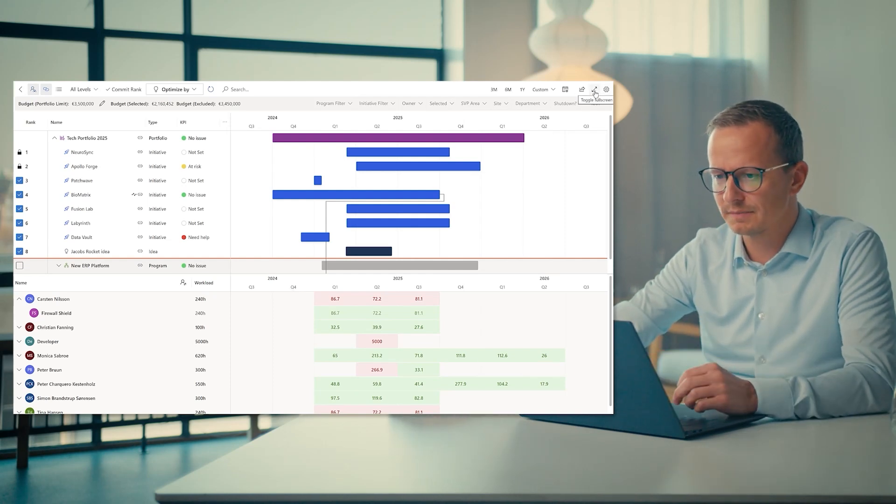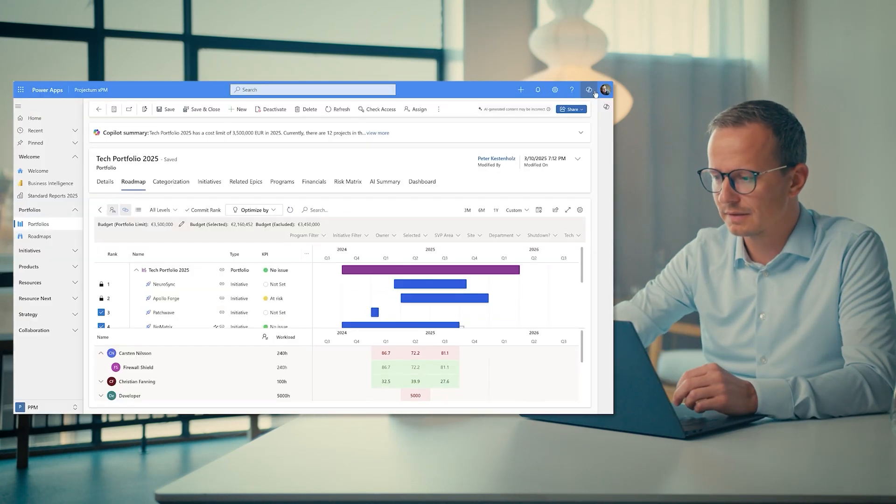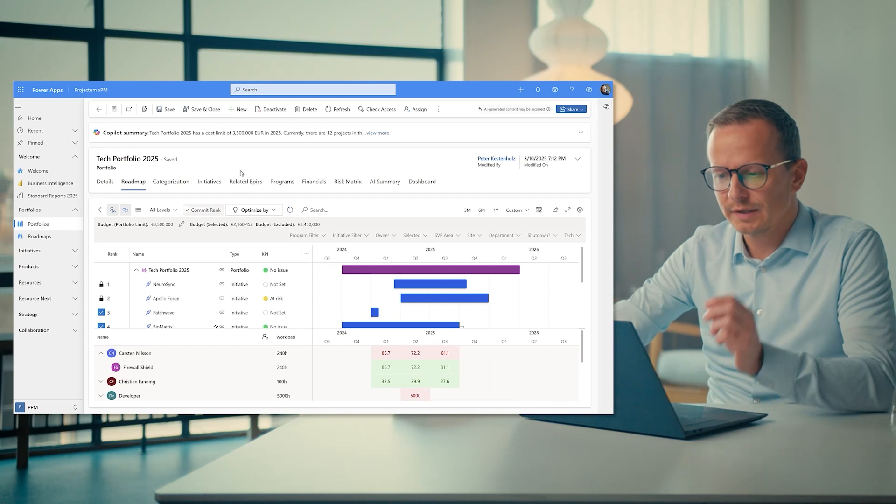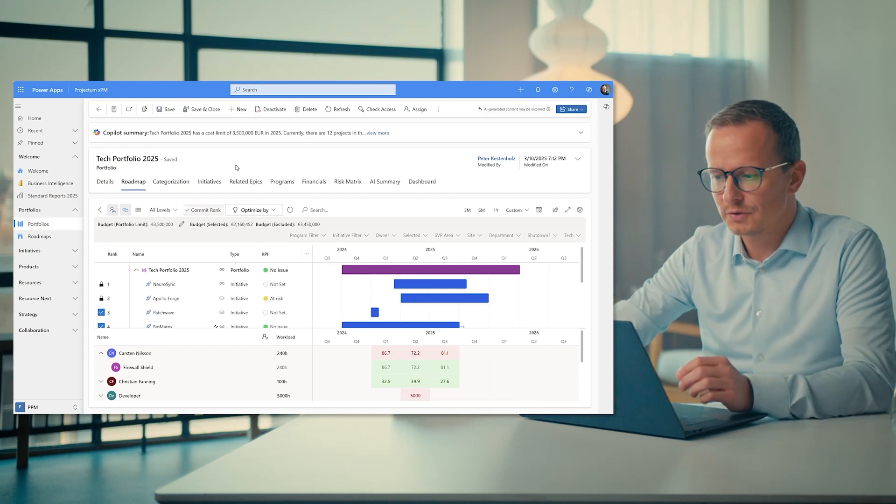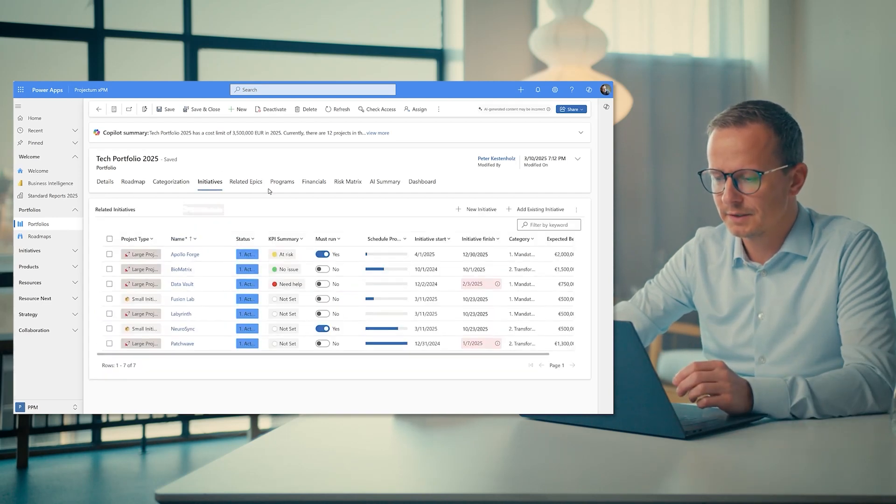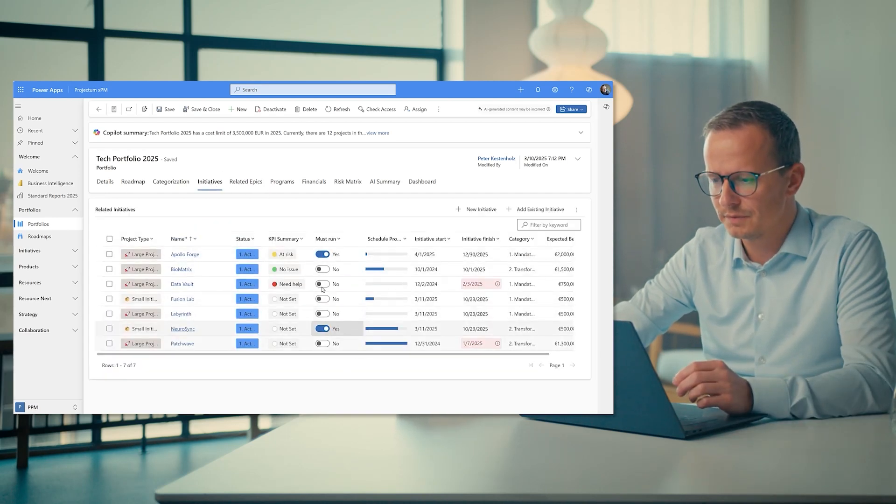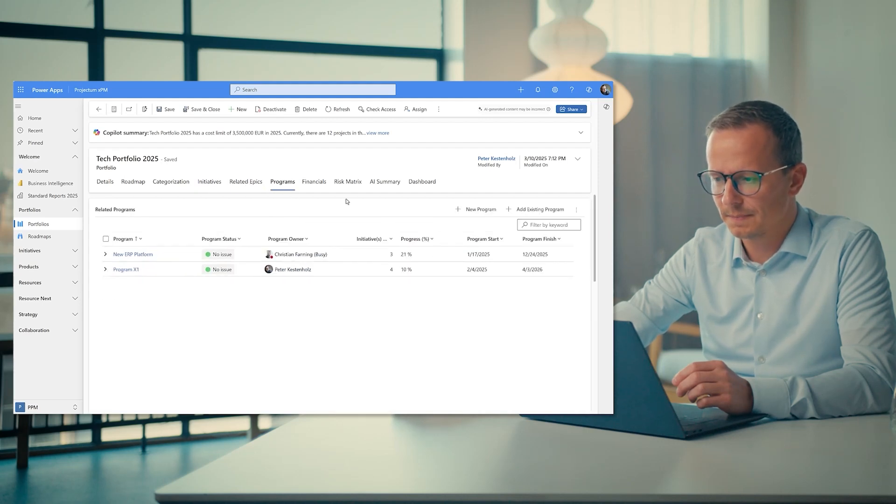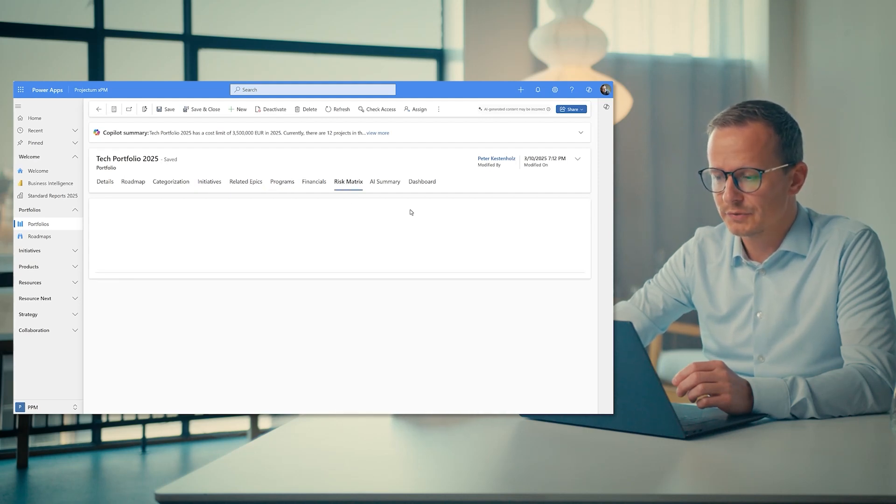Let's go back from this one like this and just quickly touch that we also have in this case, the initiatives again here as one view. We have the epics, we have the programs, and we also have the risk matrix.